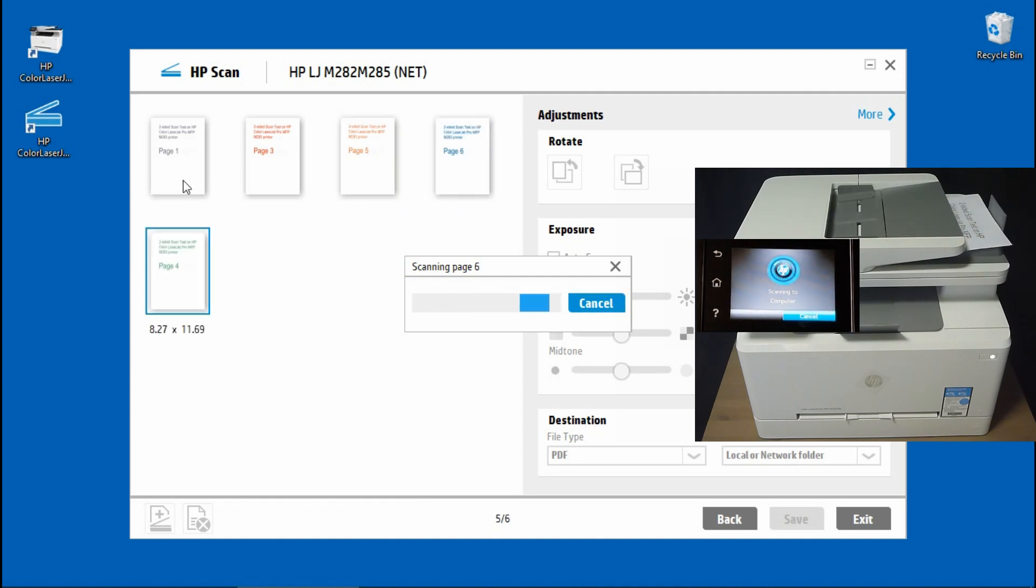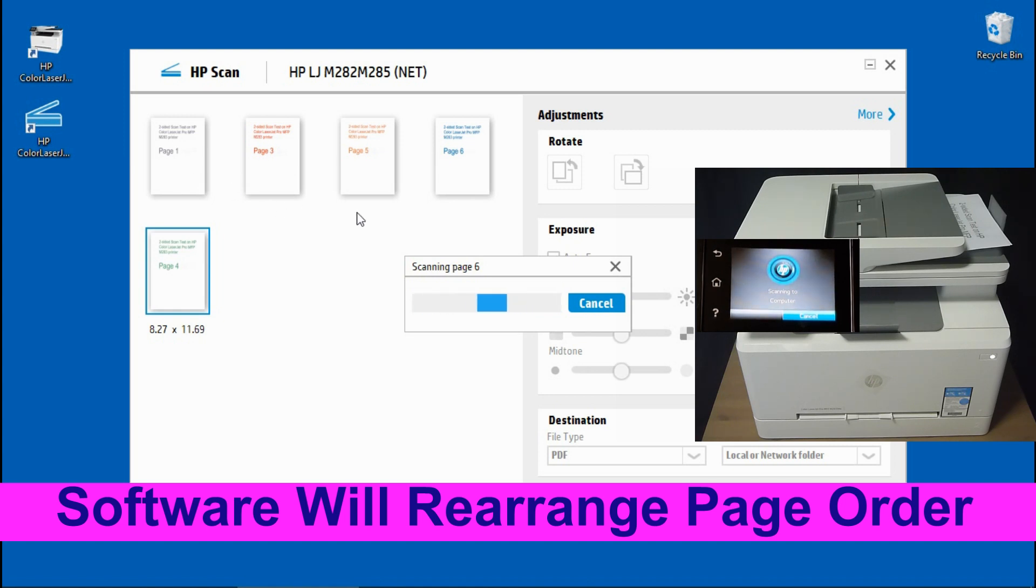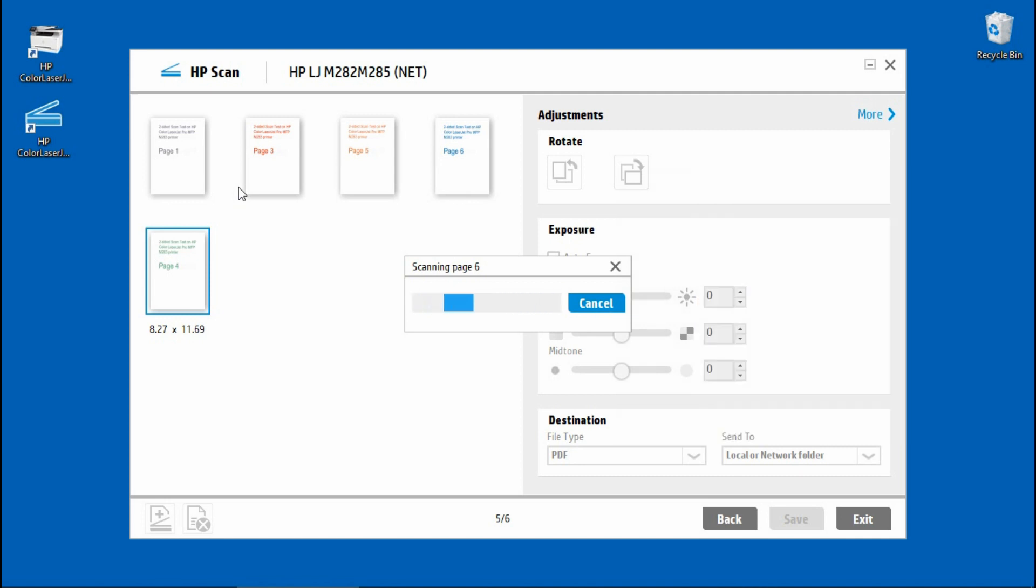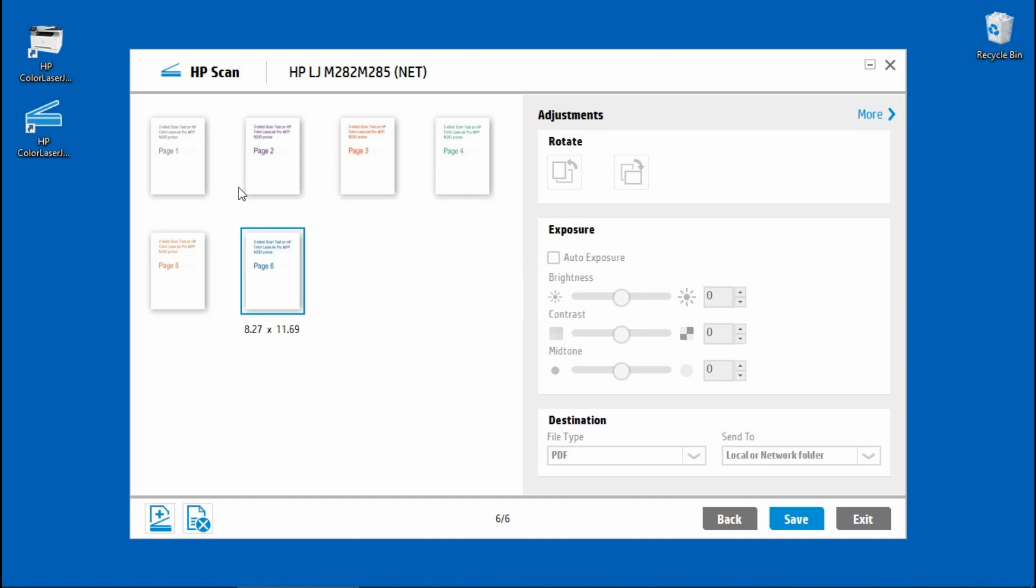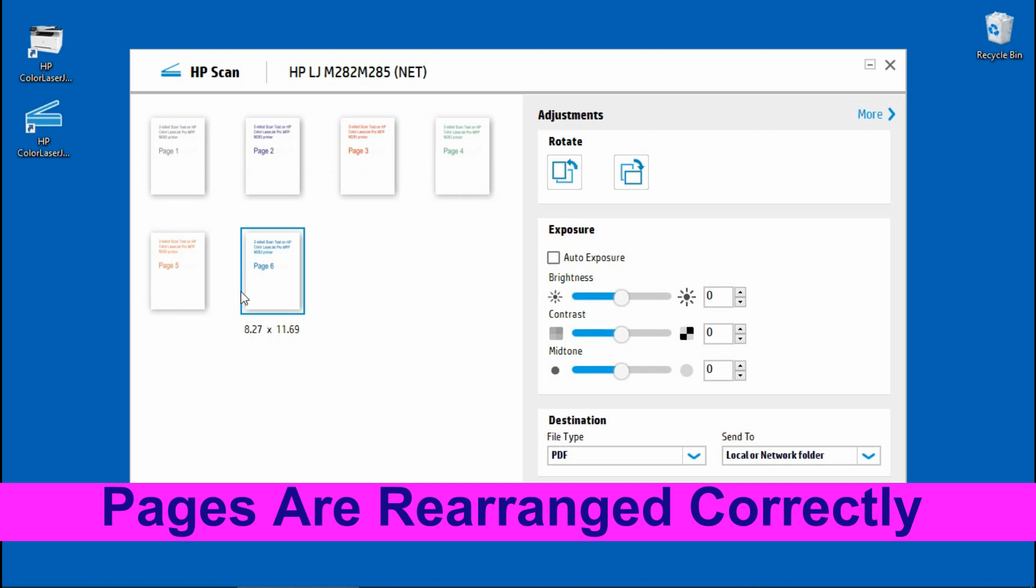Take note of the arrangement. The software will automatically rearrange the pages in the correct order once it has finished scanning page six. There, you can see that the HP Scan software has automatically rearranged the pages.